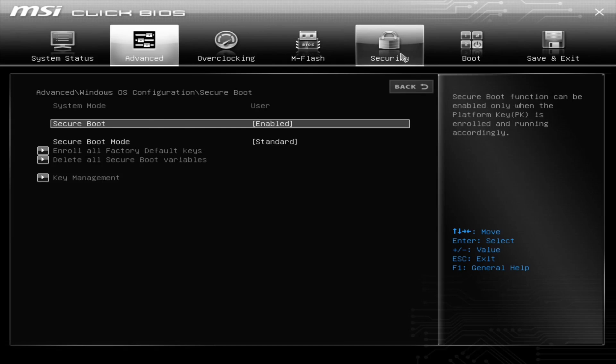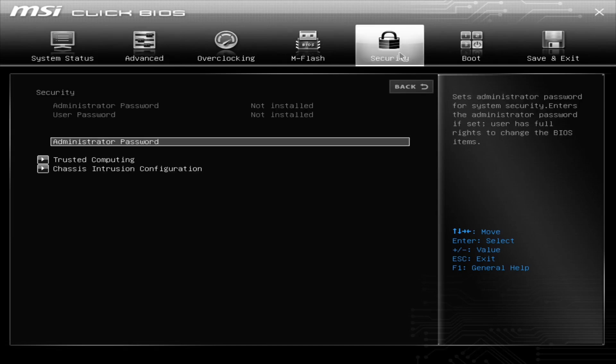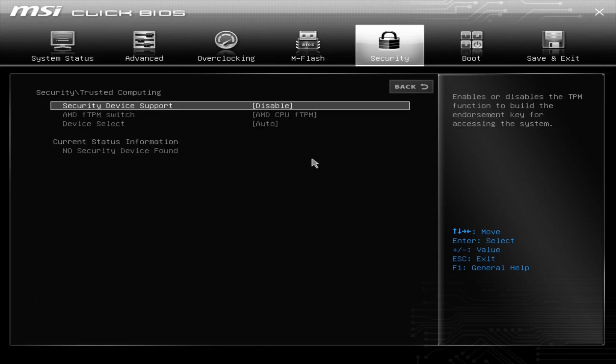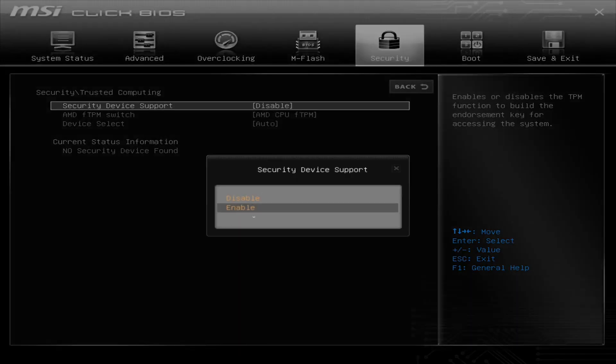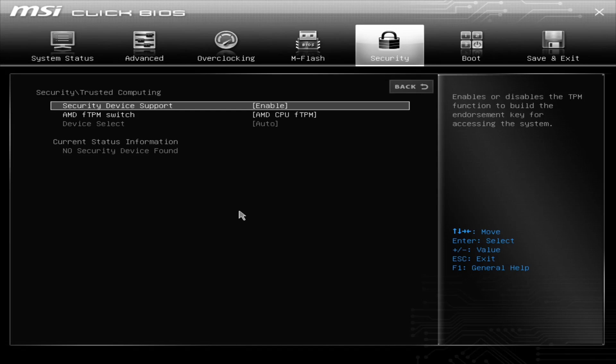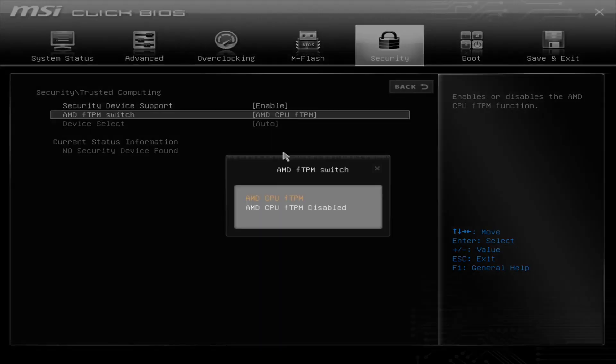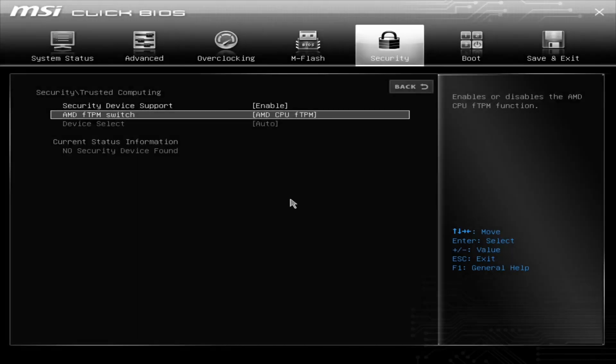Then you go into Security and you go into Trusted Computing. Then you want to enable this, and this is your TPM device. And then if it comes with AMD CPU FTPM disabled, make sure you click on Enabled.